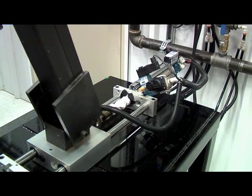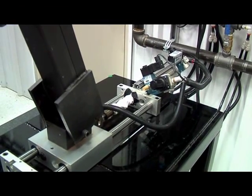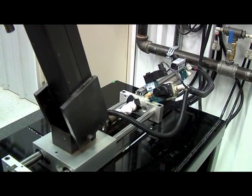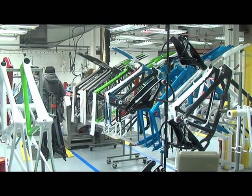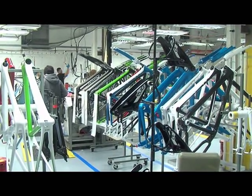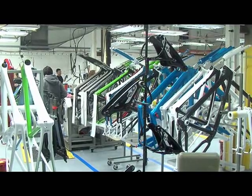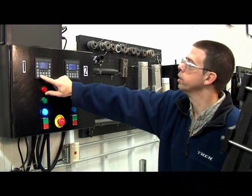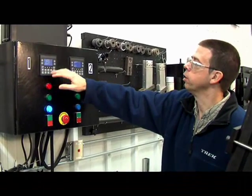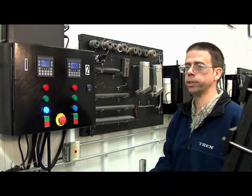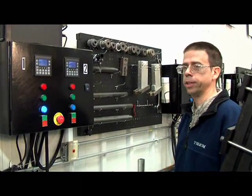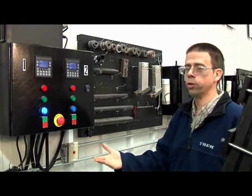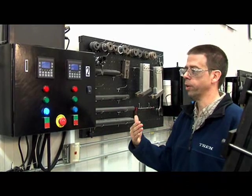Once we developed the capability to automate a lot of our stuff and data collect information off of that, we started learning a whole lot of things that we didn't realize before. We can tell this controller to be a horizontal test, a vertical test, a chain-stay test. One program, one box, takes care of everything.